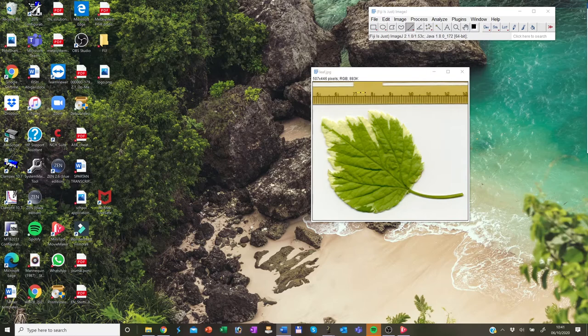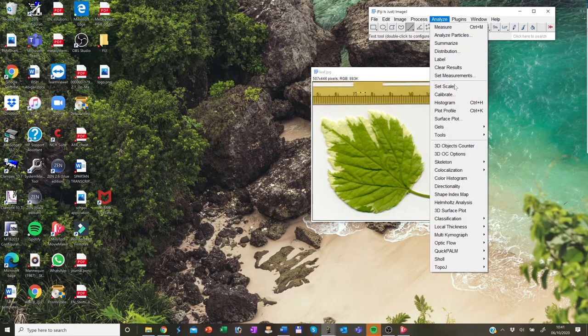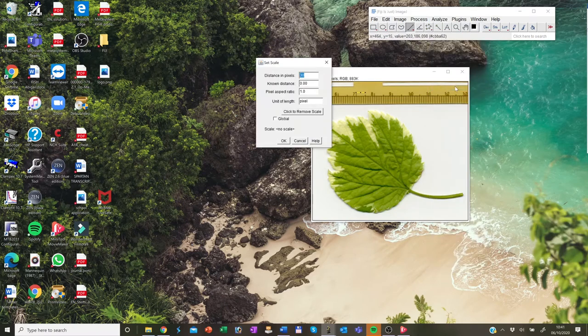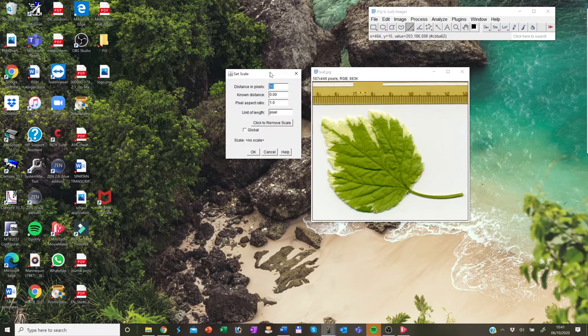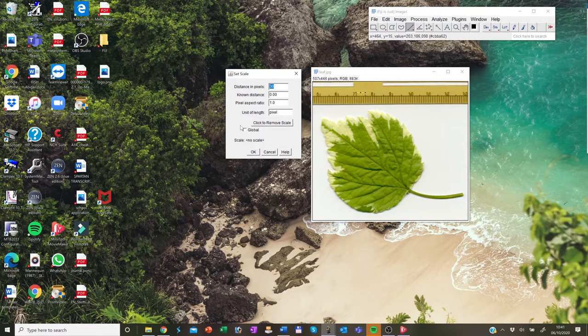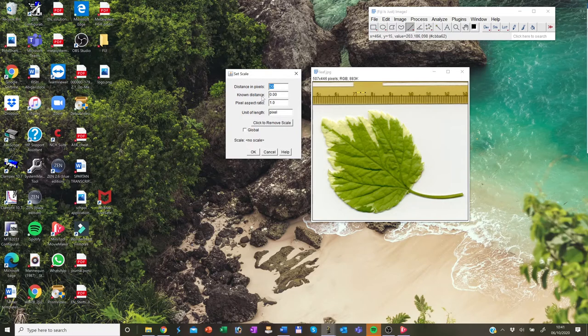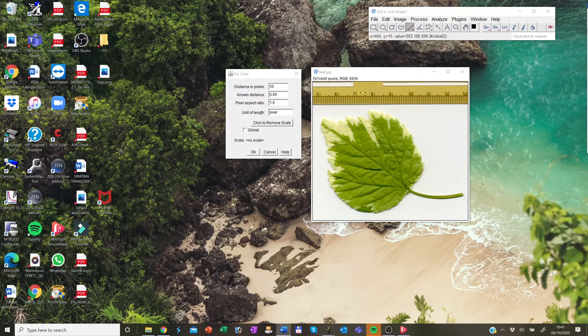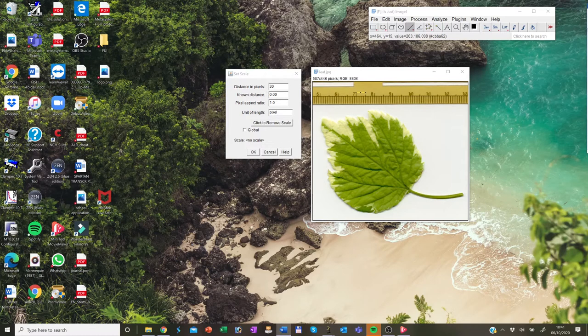Next, you go into analyze menu and then you select set scale and the dialog window will open. Now the distance in pixels, it will be filled in for you based on the length of the line that you drew before. And so what you need to do is fill the known distance.